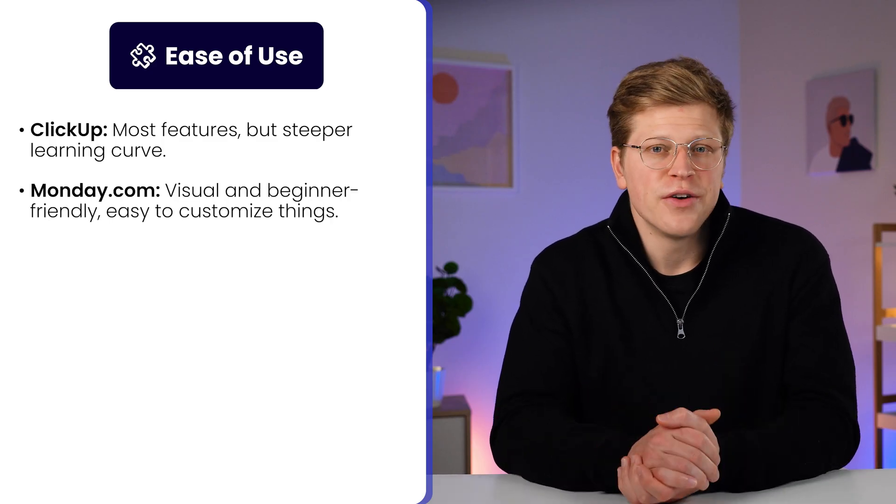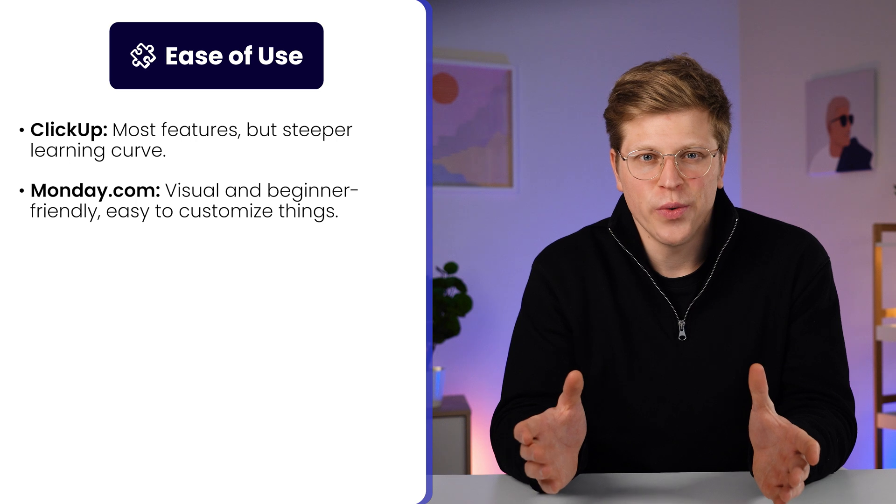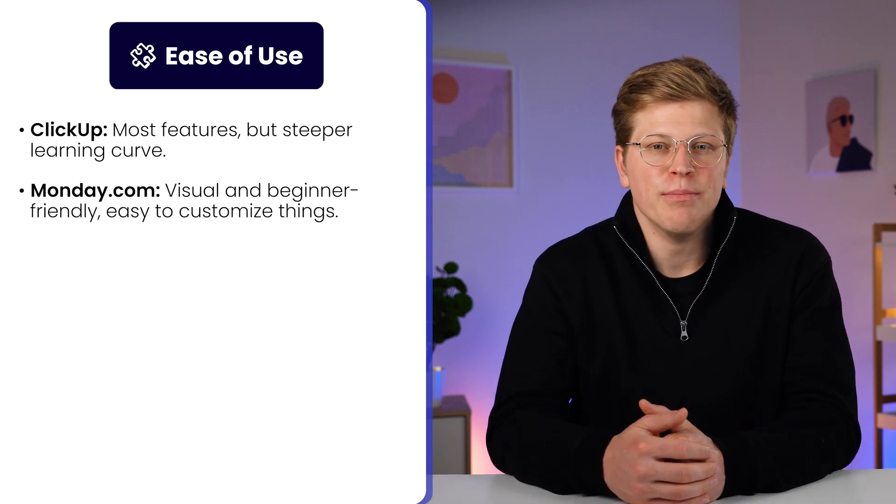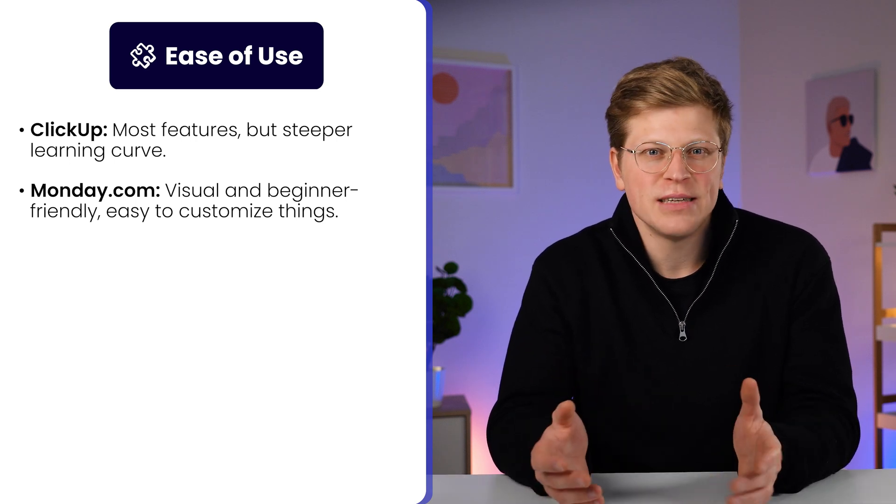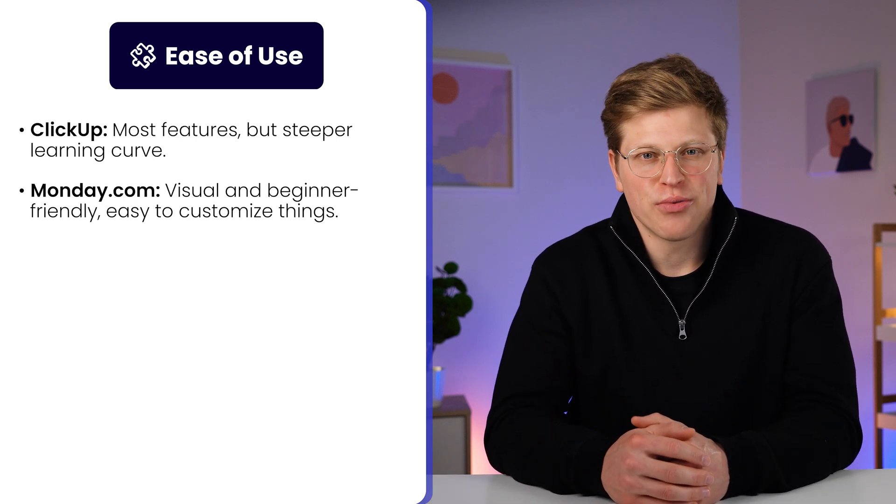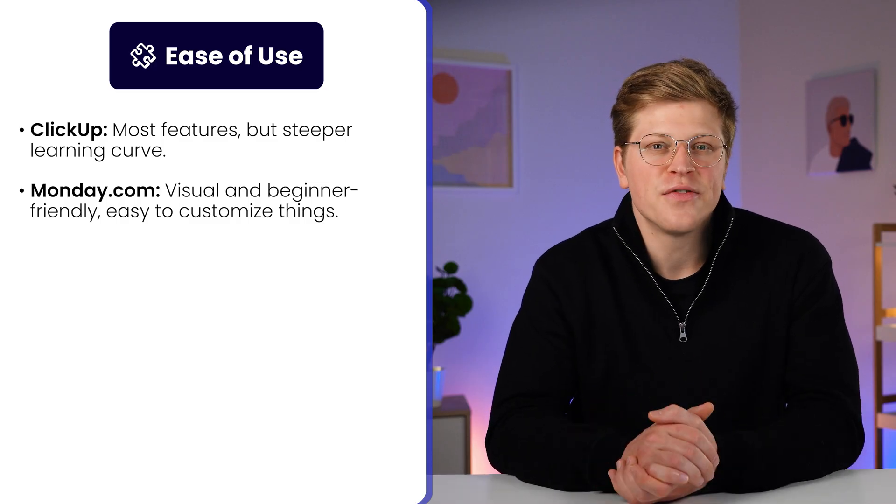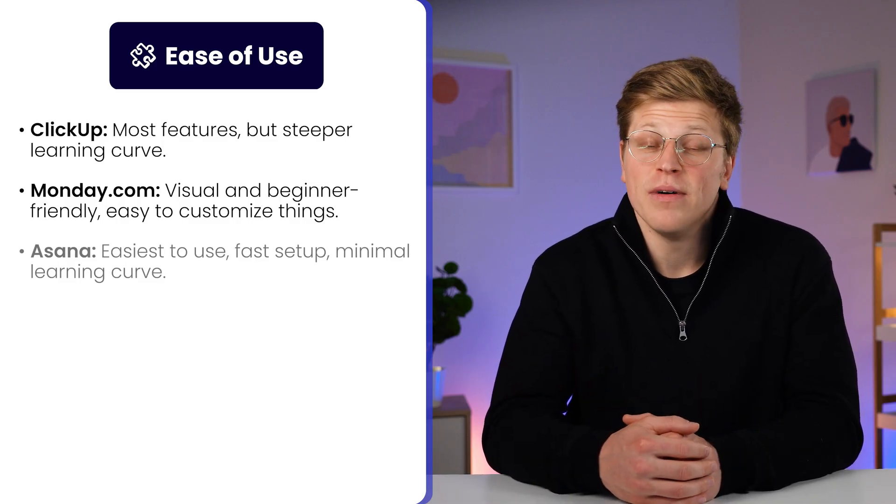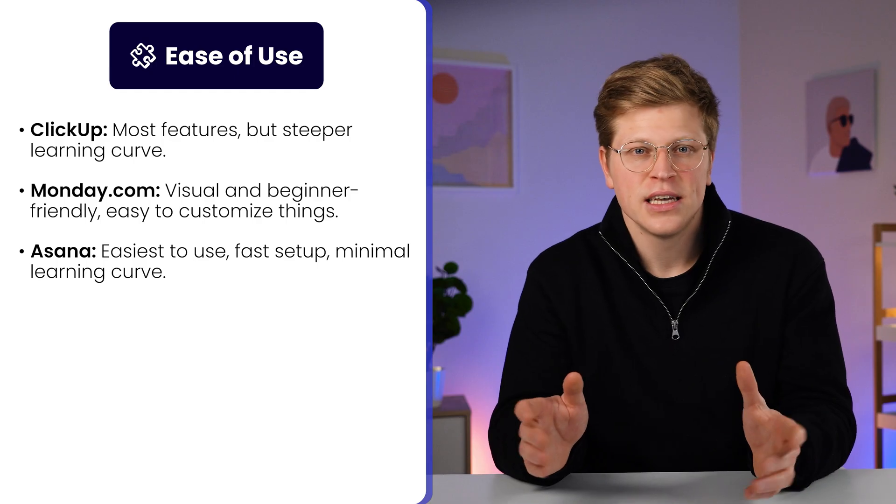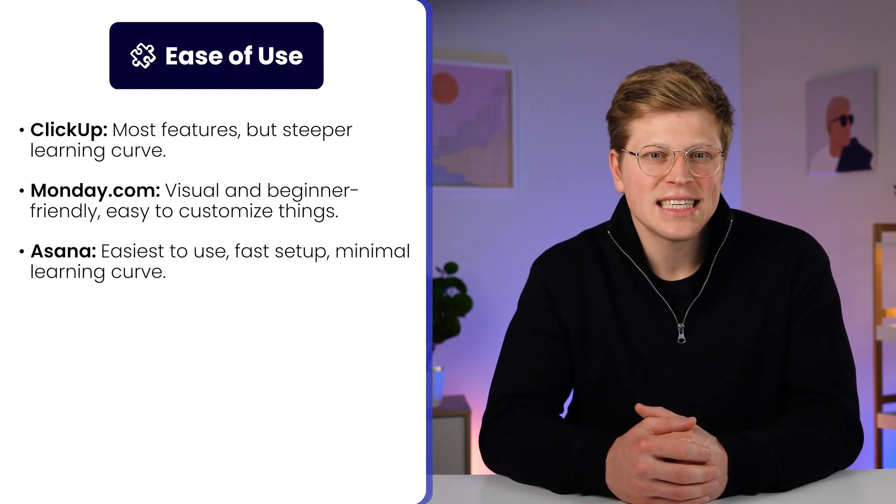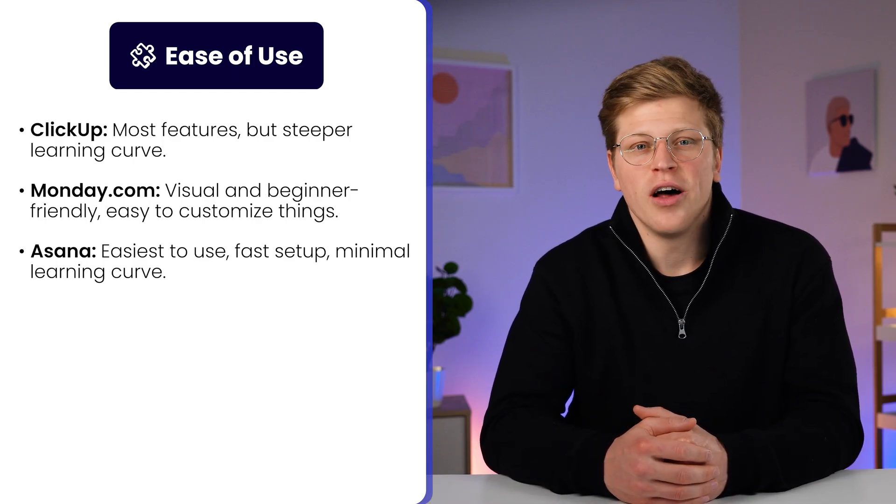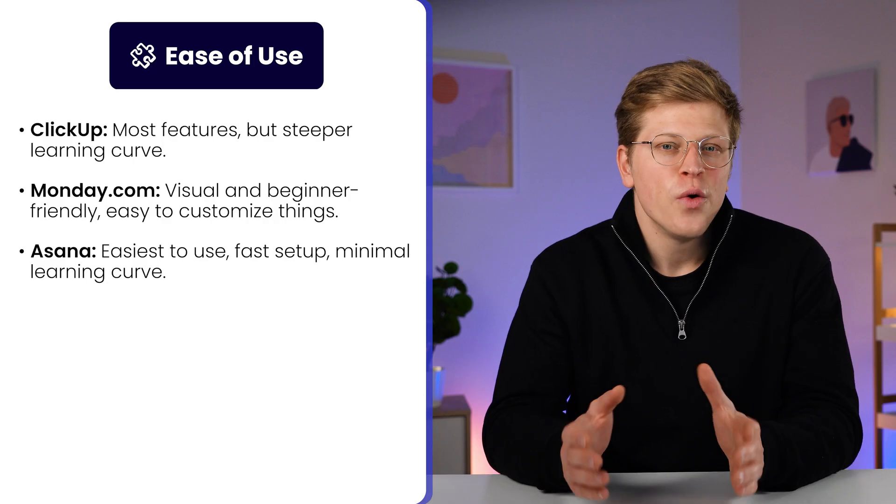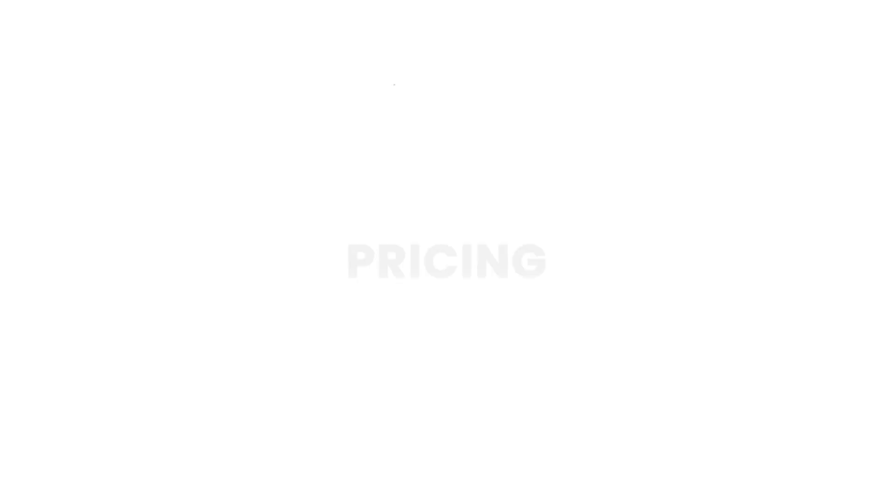Monday.com is also beginner friendly, but in a more visual way. Once you get how the boards work, it's easy to customize things and start building out your projects. It might feel a bit busy at first, but it grows on you fast. Asana is the simplest. You can jump in, create a task, assign someone, and move on. It's clean and fast, with barely any learning curve.